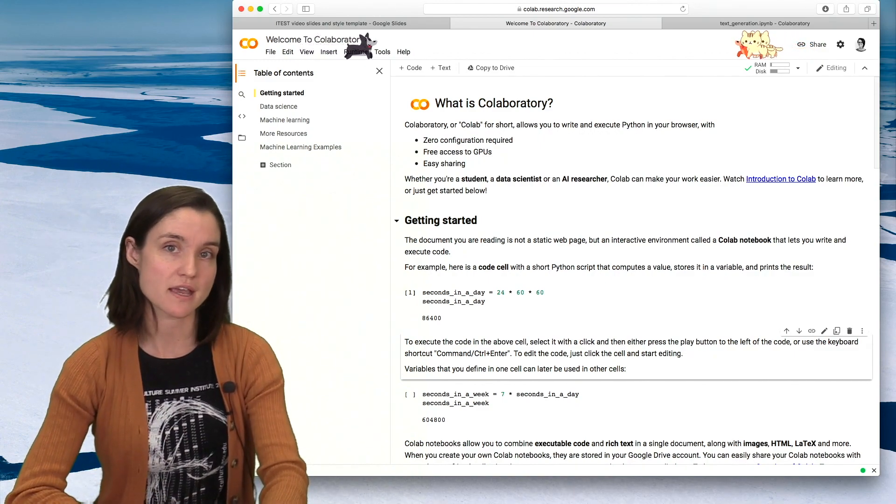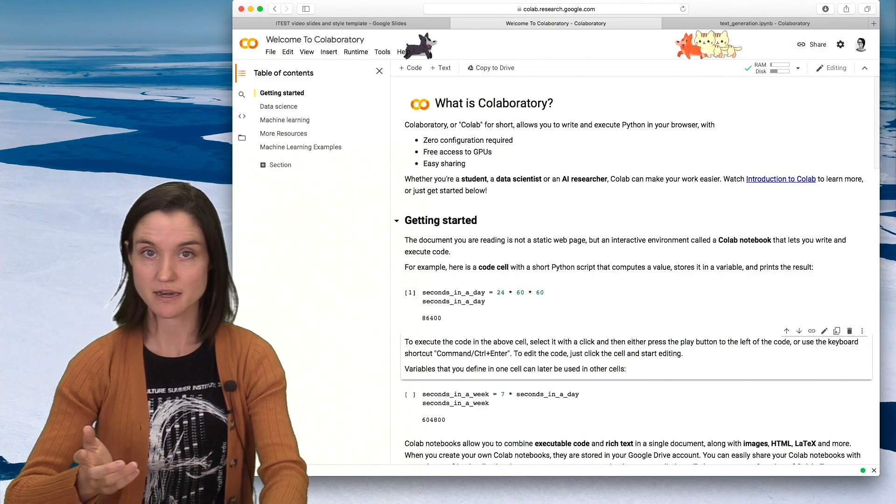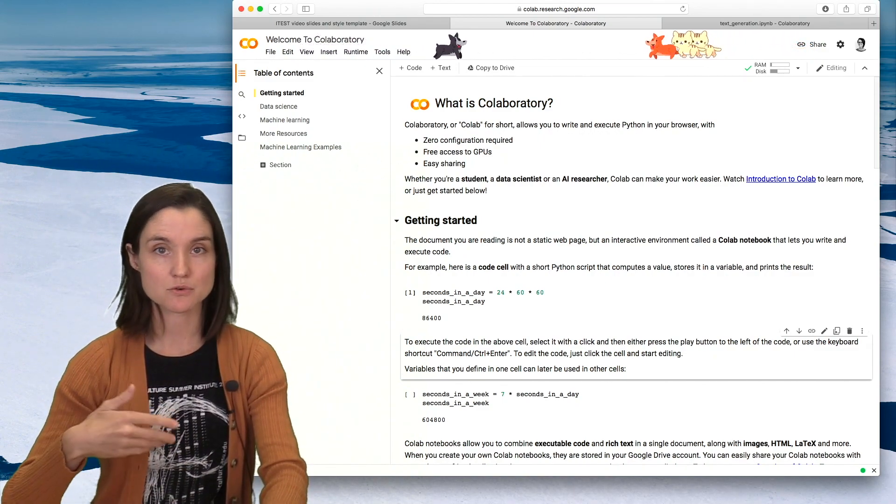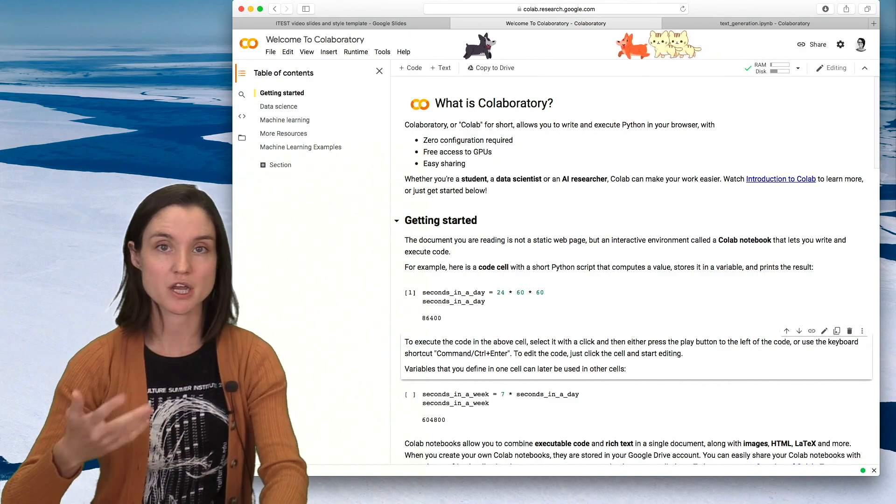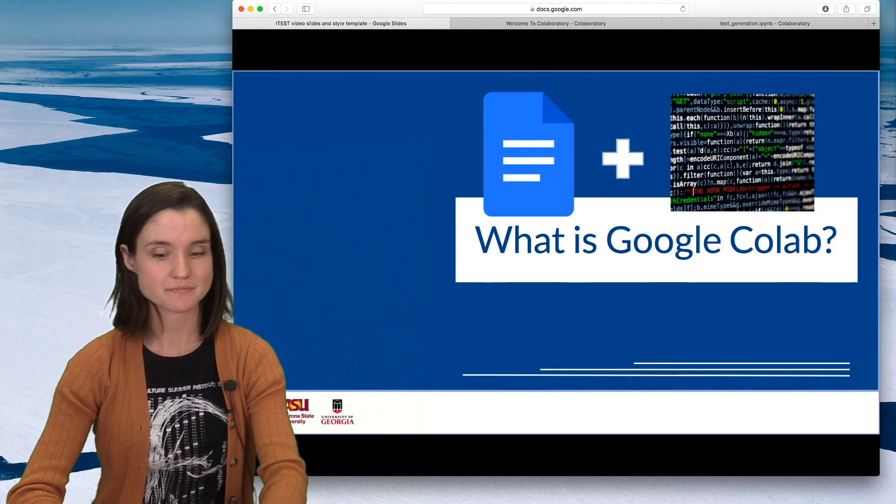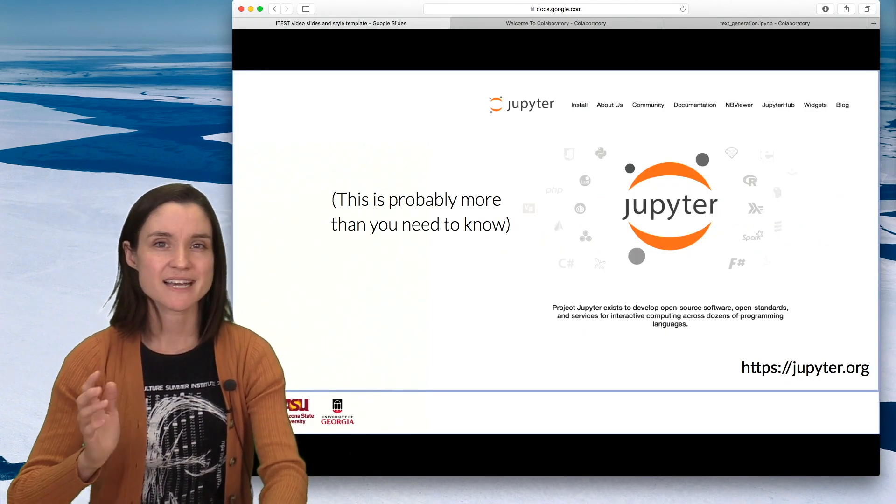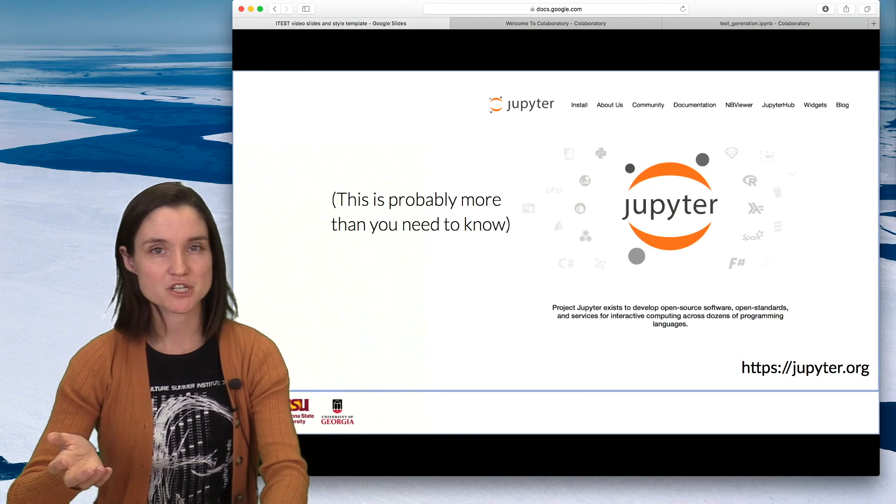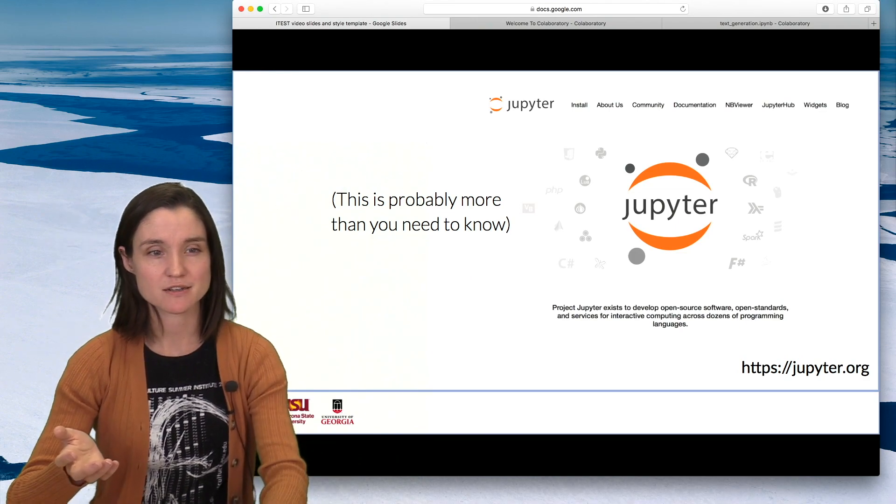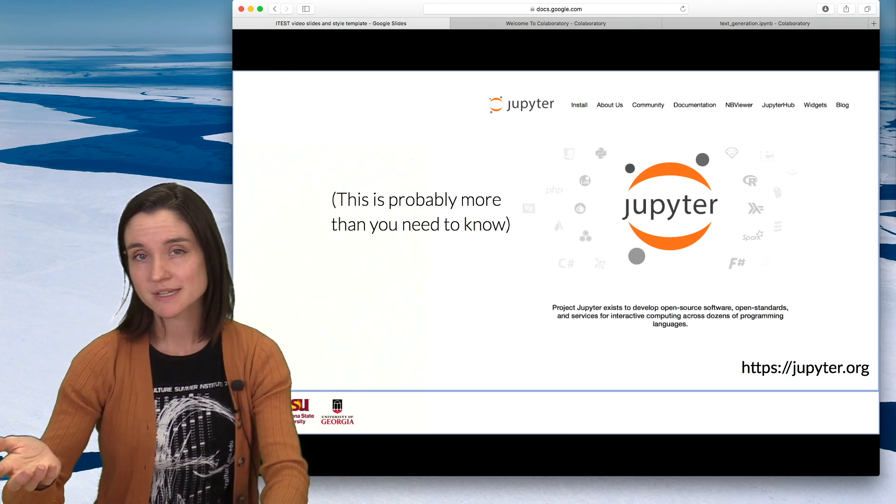CoLab also allows you to save your work in Drive so you can return to it later, and just like Google Docs, share it with just a link. It's actually a revision of a project called Jupyter, a Jupyter Notebook.